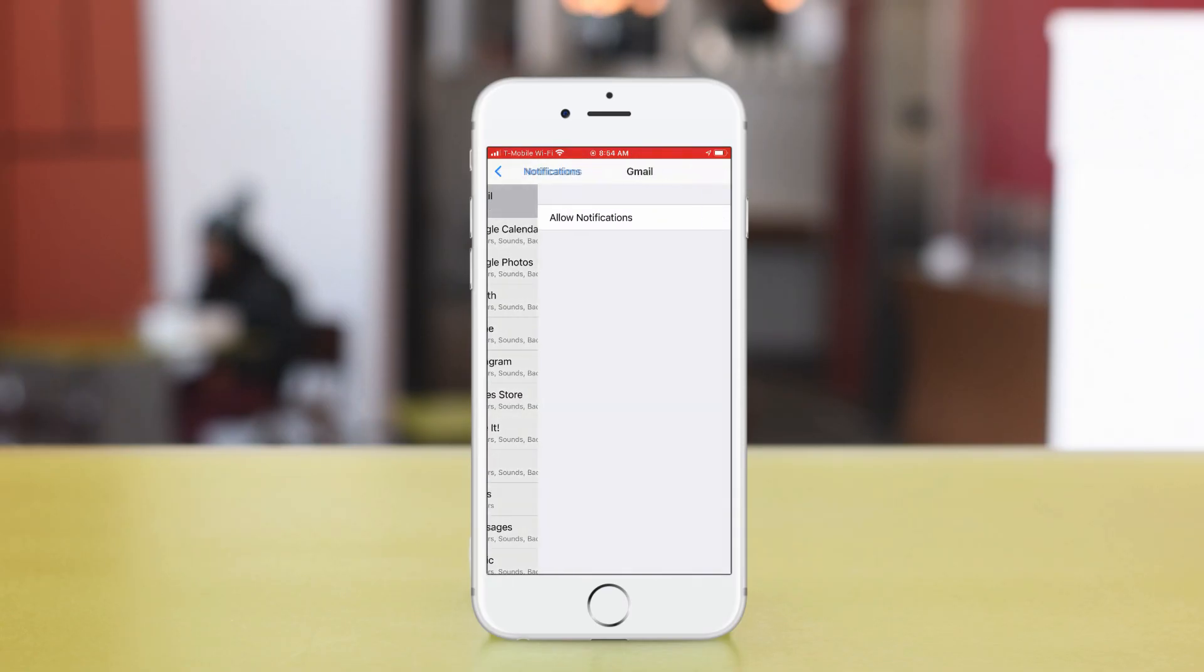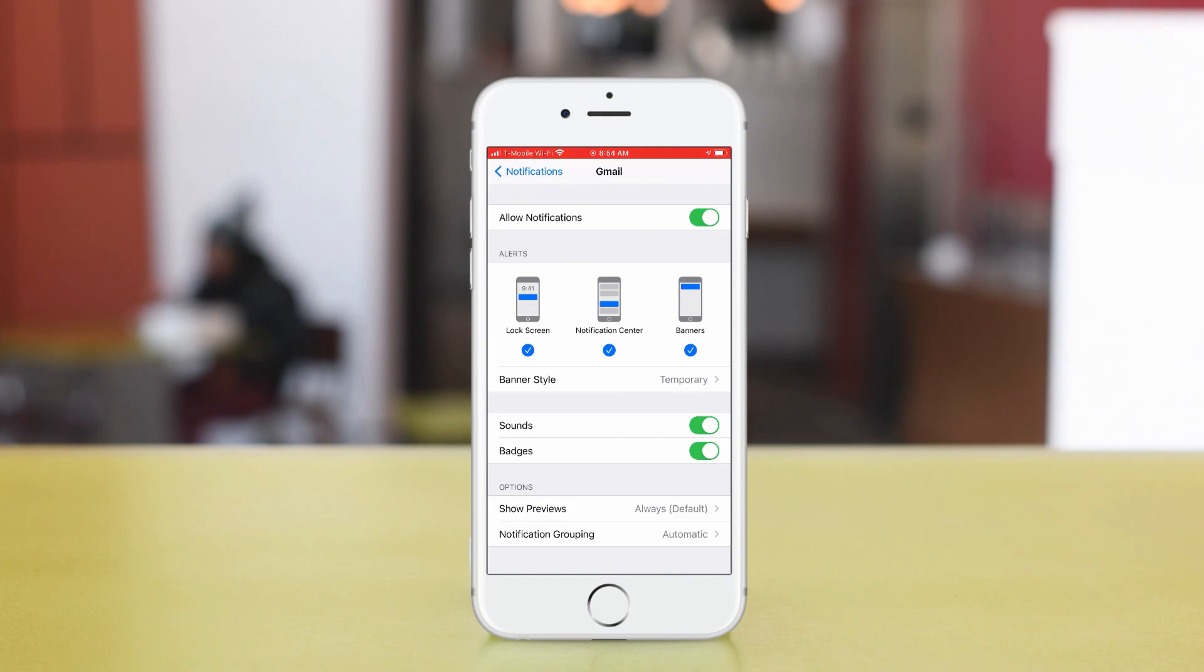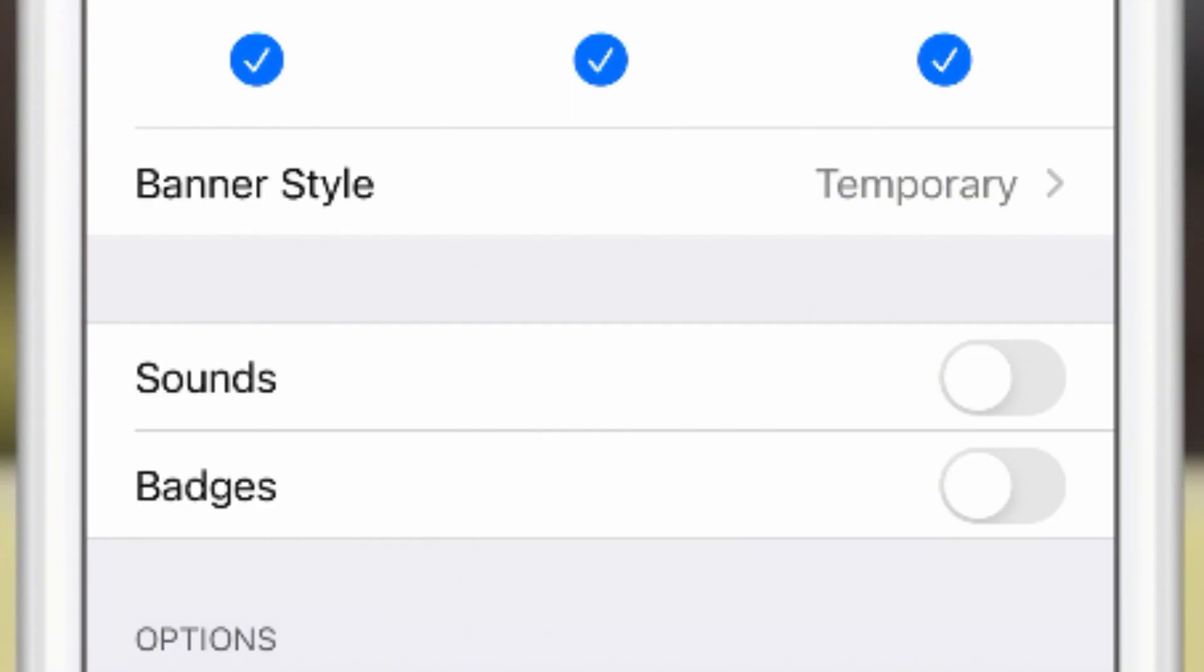To make sure you never miss a communication, be sure to allow Gmail notifications. You'll find this option in the notification setting area on your phone.